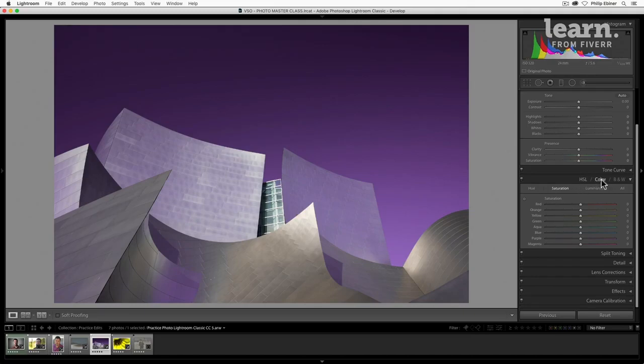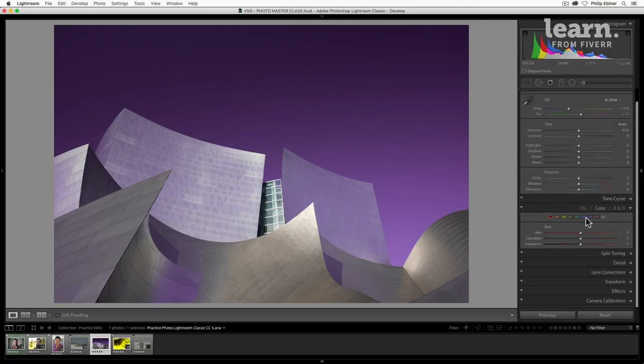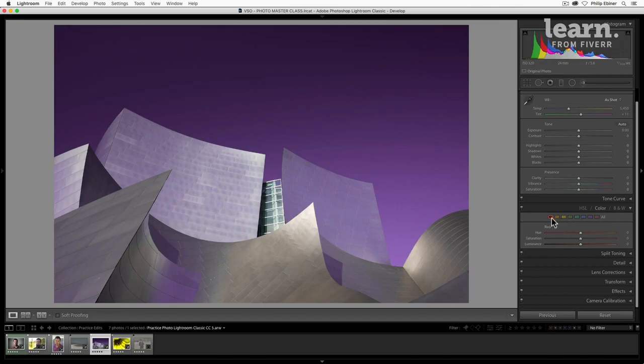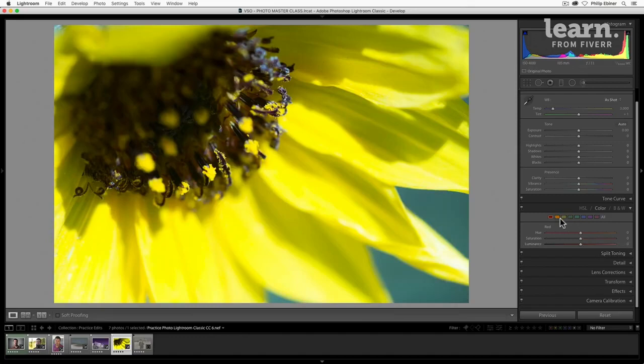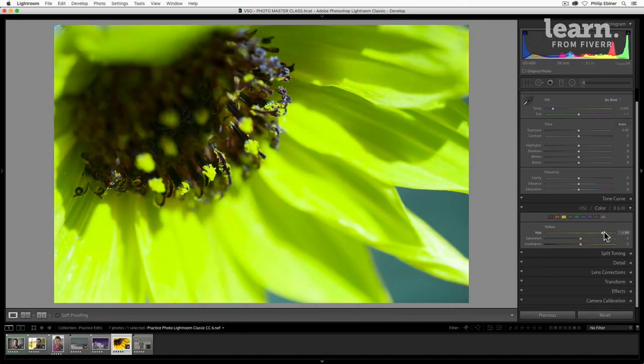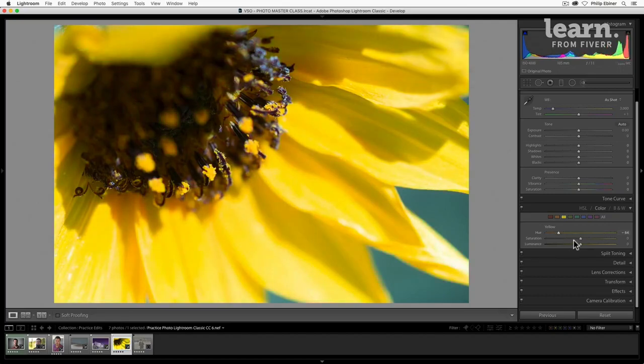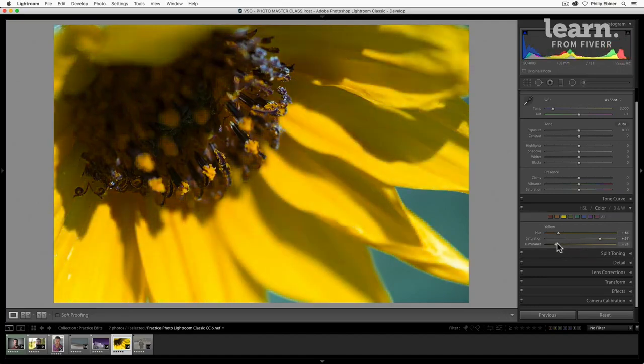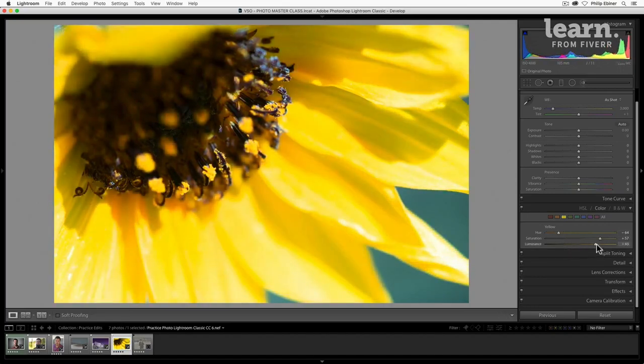We also have these other two tabs down here, color and black and white. Color basically does the same thing, but it's going one color at a time. So you can select, let's go to this flower, select yellow, and now you can adjust the hue, saturation, and luminance all in one sort of window rather than going from one to the next.